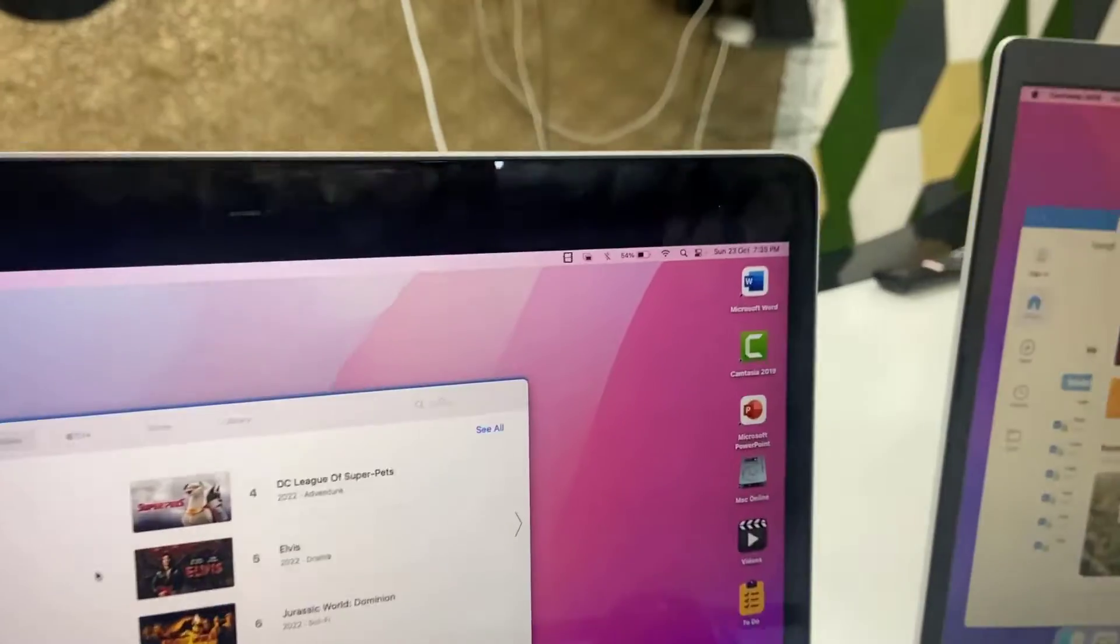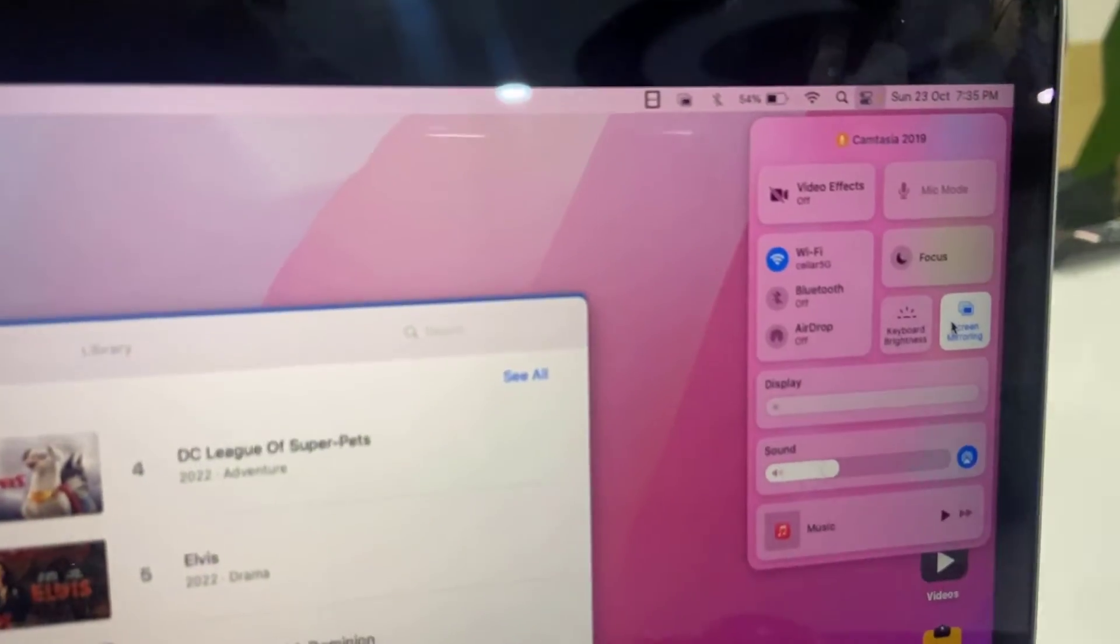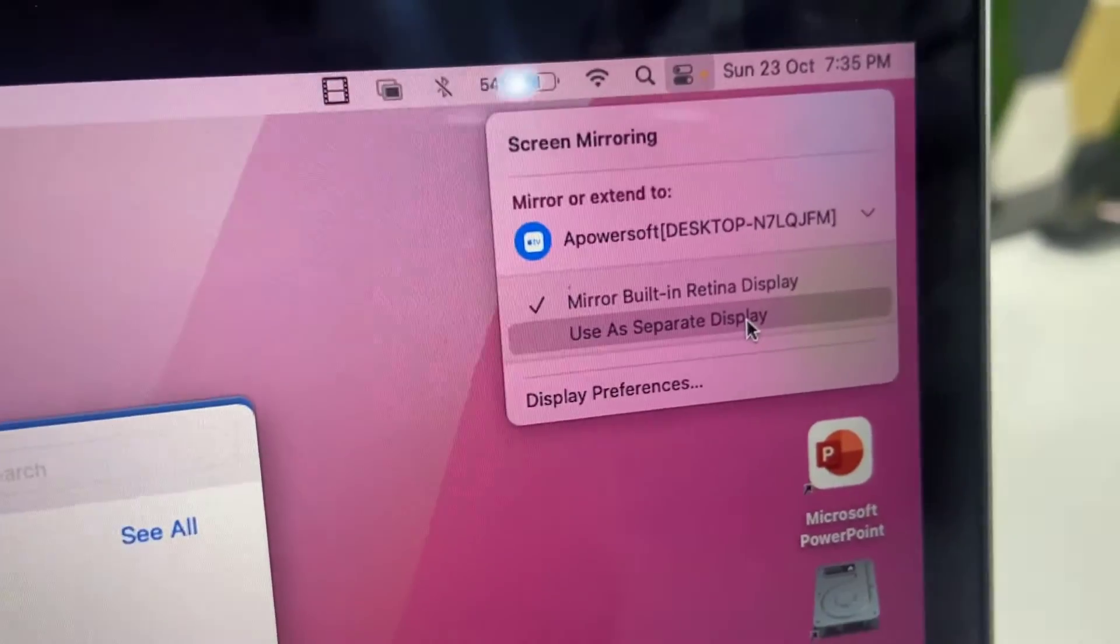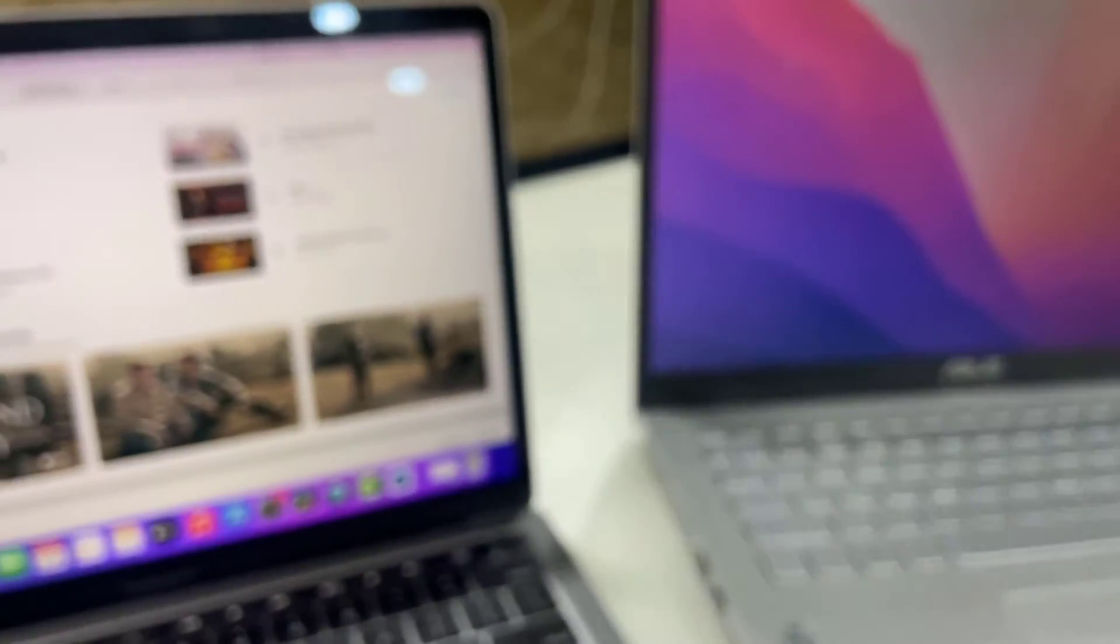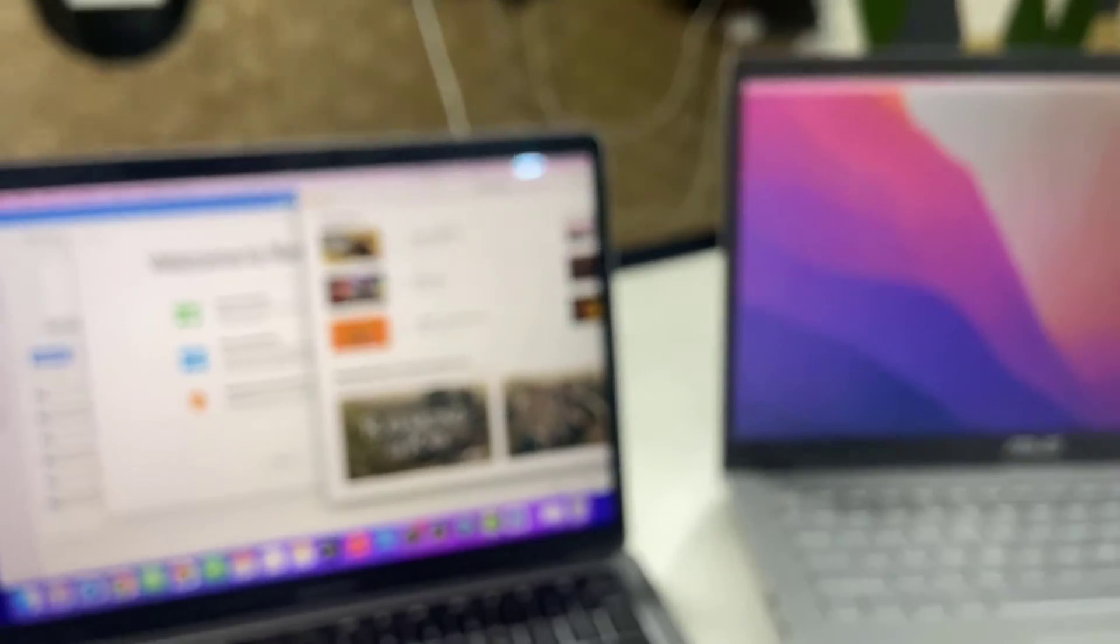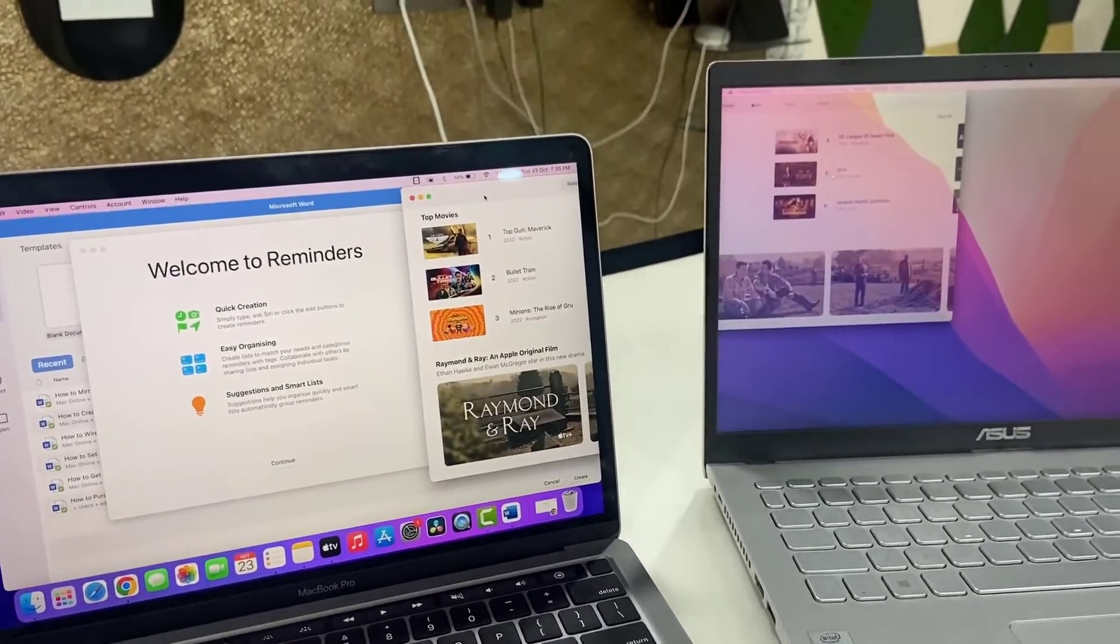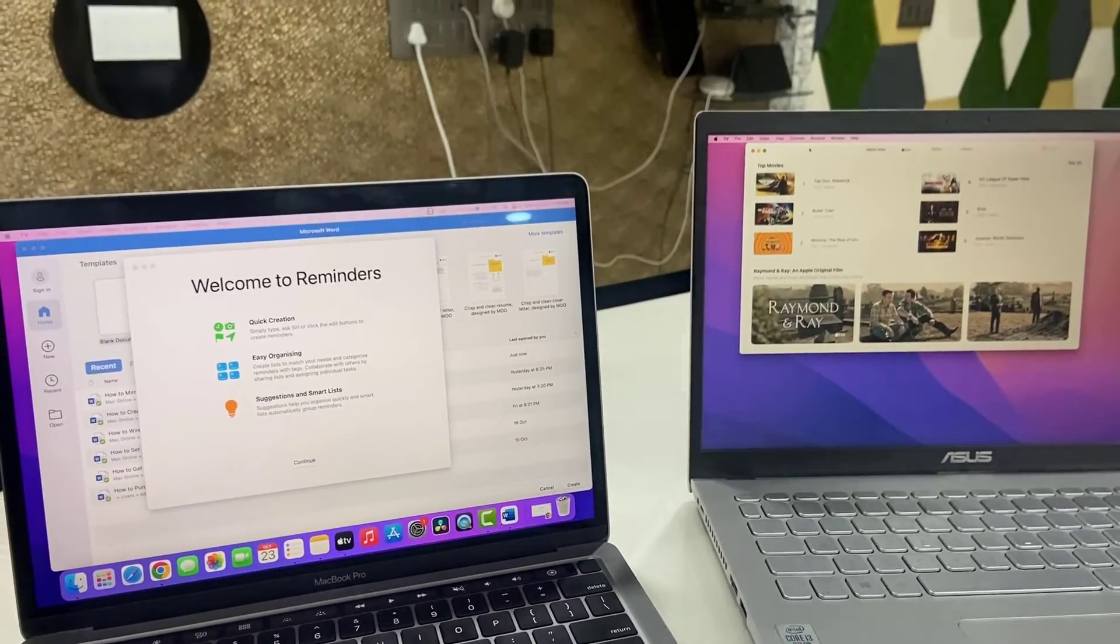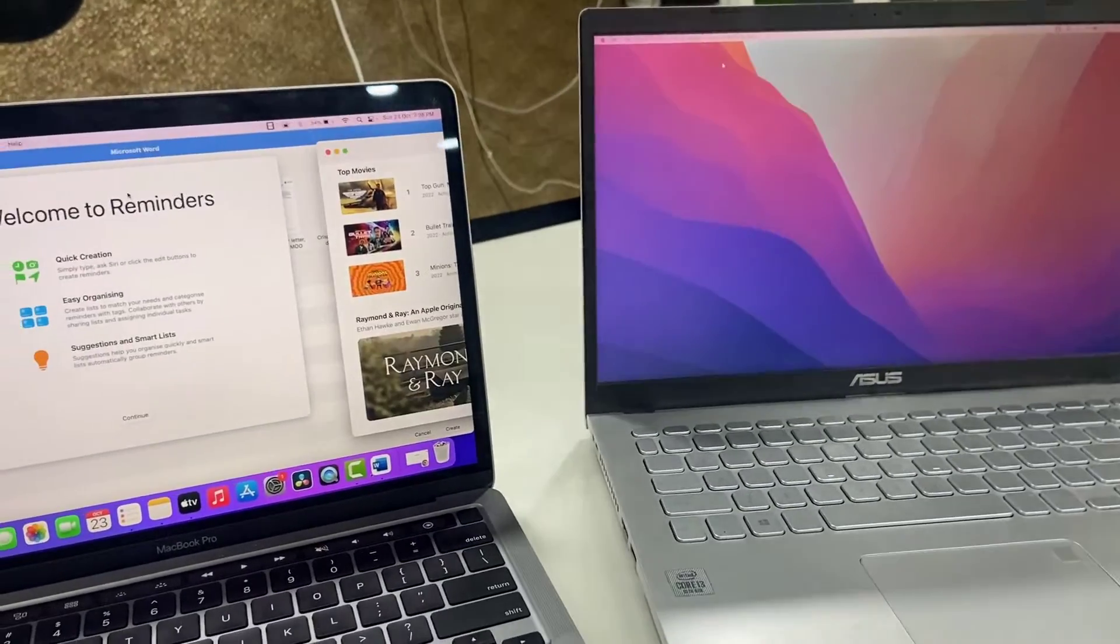After this you can also use the Windows PC as a secondary monitor. Let's go to screen mirroring and here select use as separate display. Click on it and that's it. Now you can use your Mac as a separate display, look at that. You can drag and drop your window from Mac to Windows. Yeah, simple, easy.